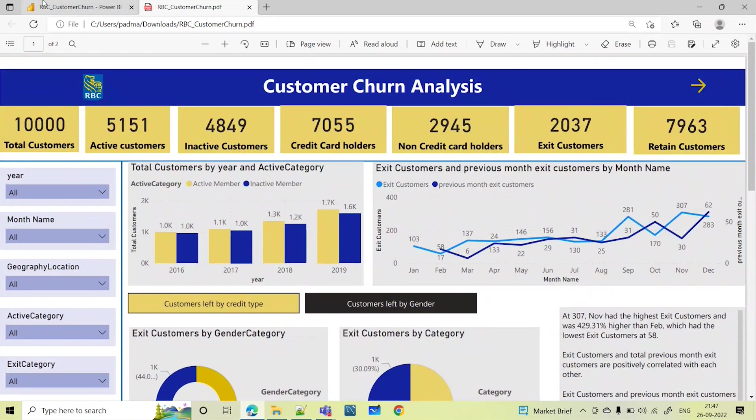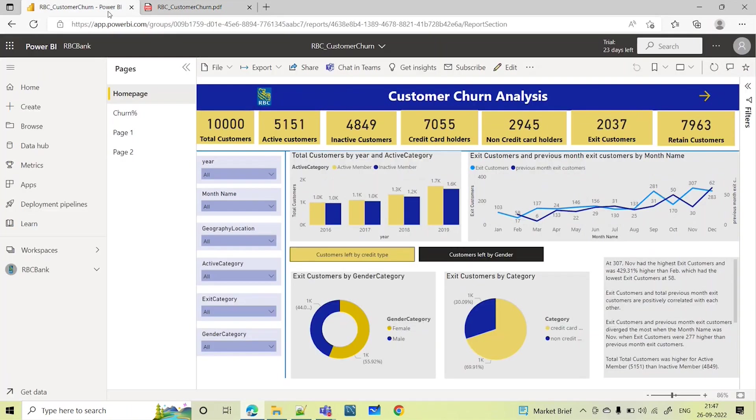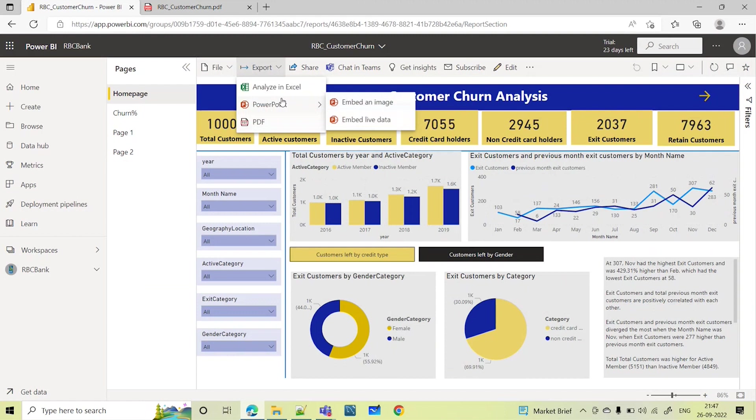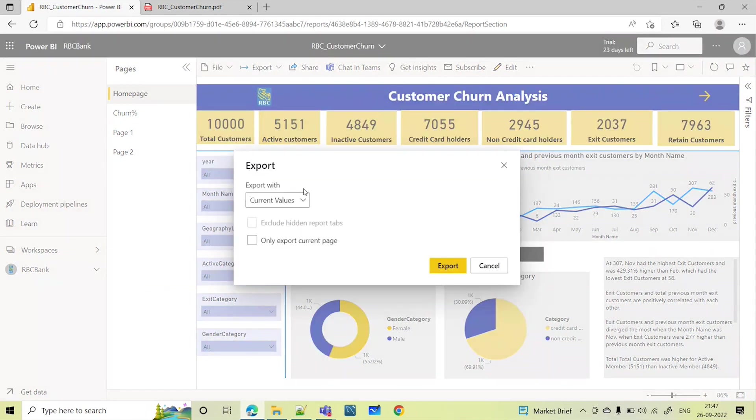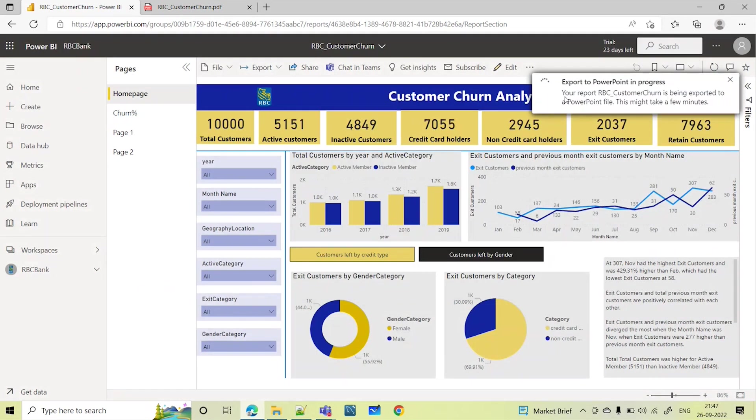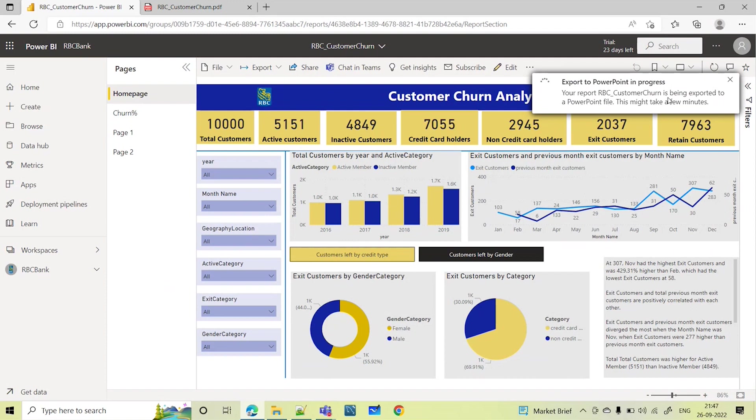Now let us see the other option. If I go and select export PowerPoint, embed an image, let us see how it will export. It's again processing. Now the complete report will be exported as a PowerPoint. Similar to PDF, it will export this into a PPT. Here also you can see the static image, the snapshot of our report. Let's see once it is getting downloaded.